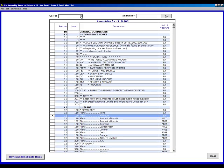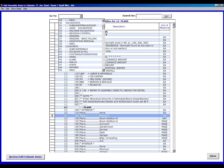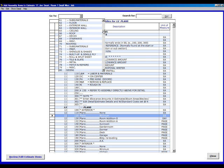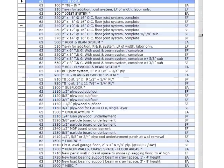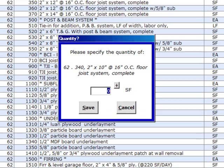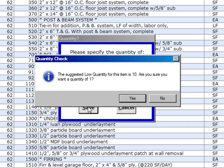Go up here and we're going to scroll down to 62 floor framing, 62,340. Double click on that. Plug in one and put save on it.